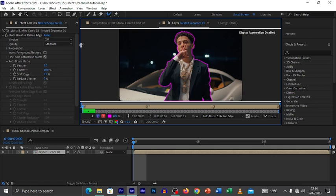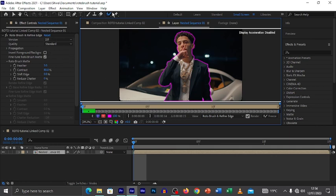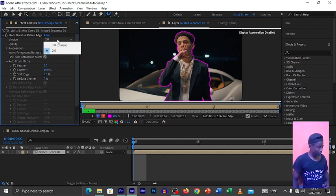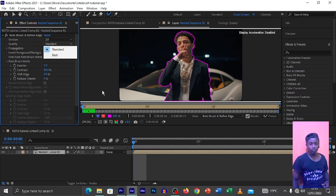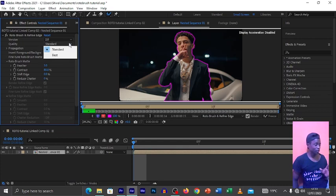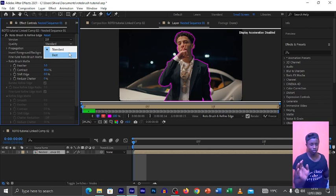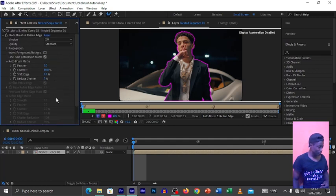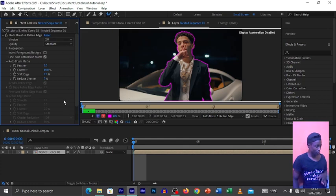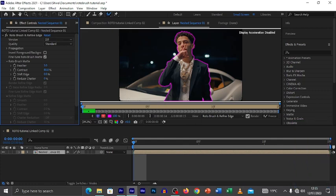On the left side of your screen are the Rotobrush effect settings. There are two options: Best and Standard. If you put it on Best, your computer will use a lot of processing power. For my case, I just put it on Standard because on Best my laptop hangs a lot. You can adjust the settings based on what you want. Now I've selected my subject — he is well selected from the background.